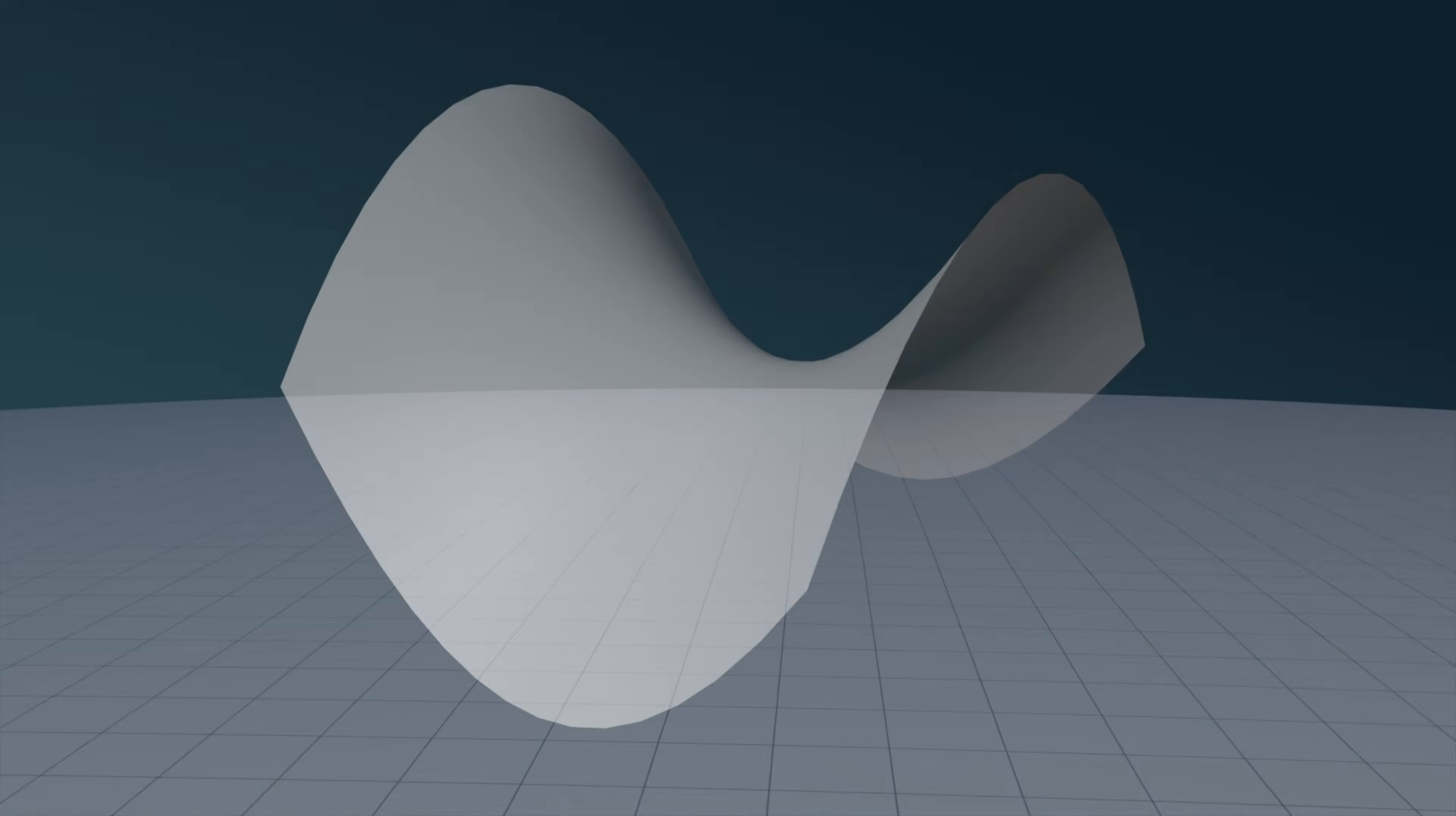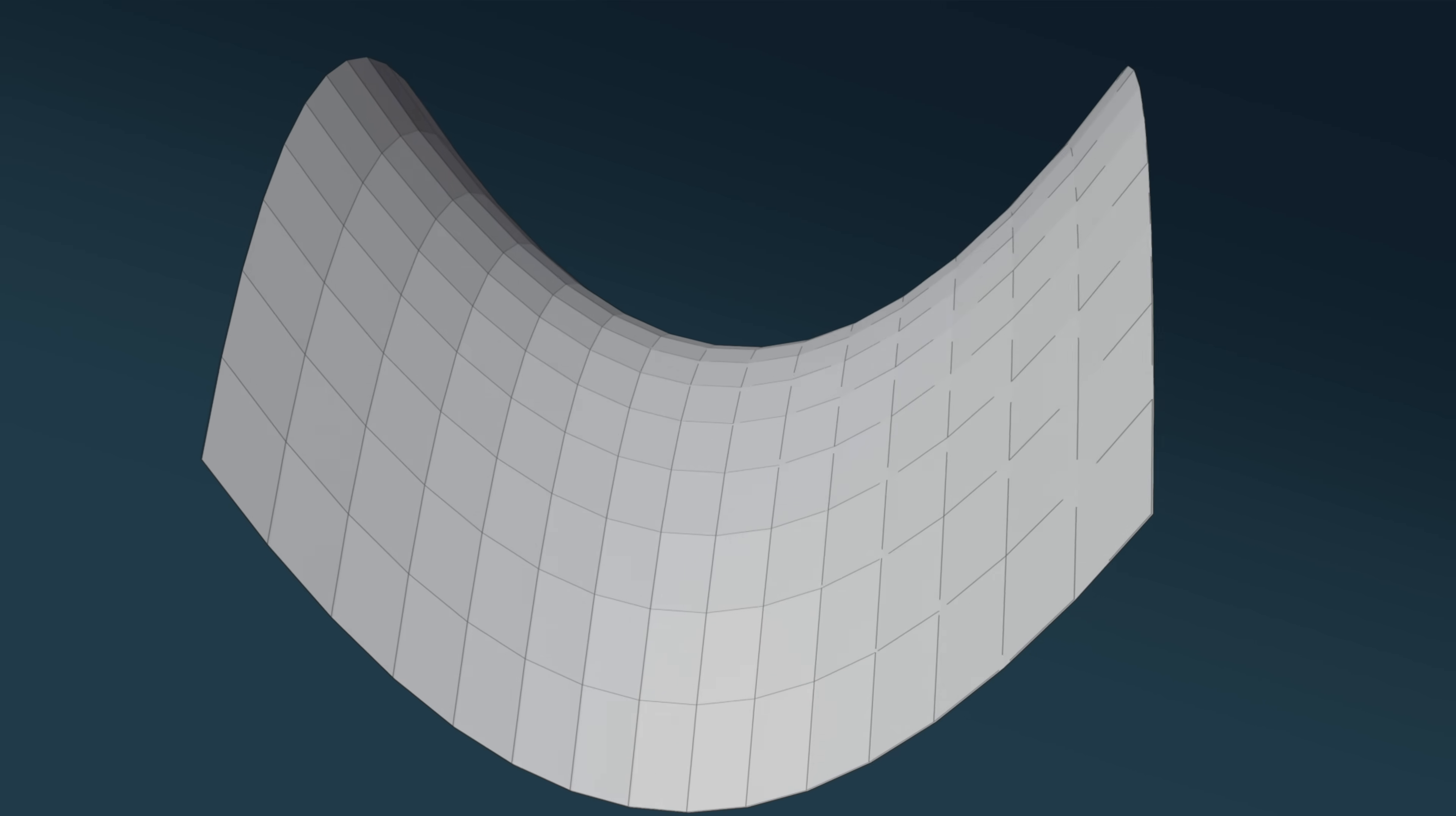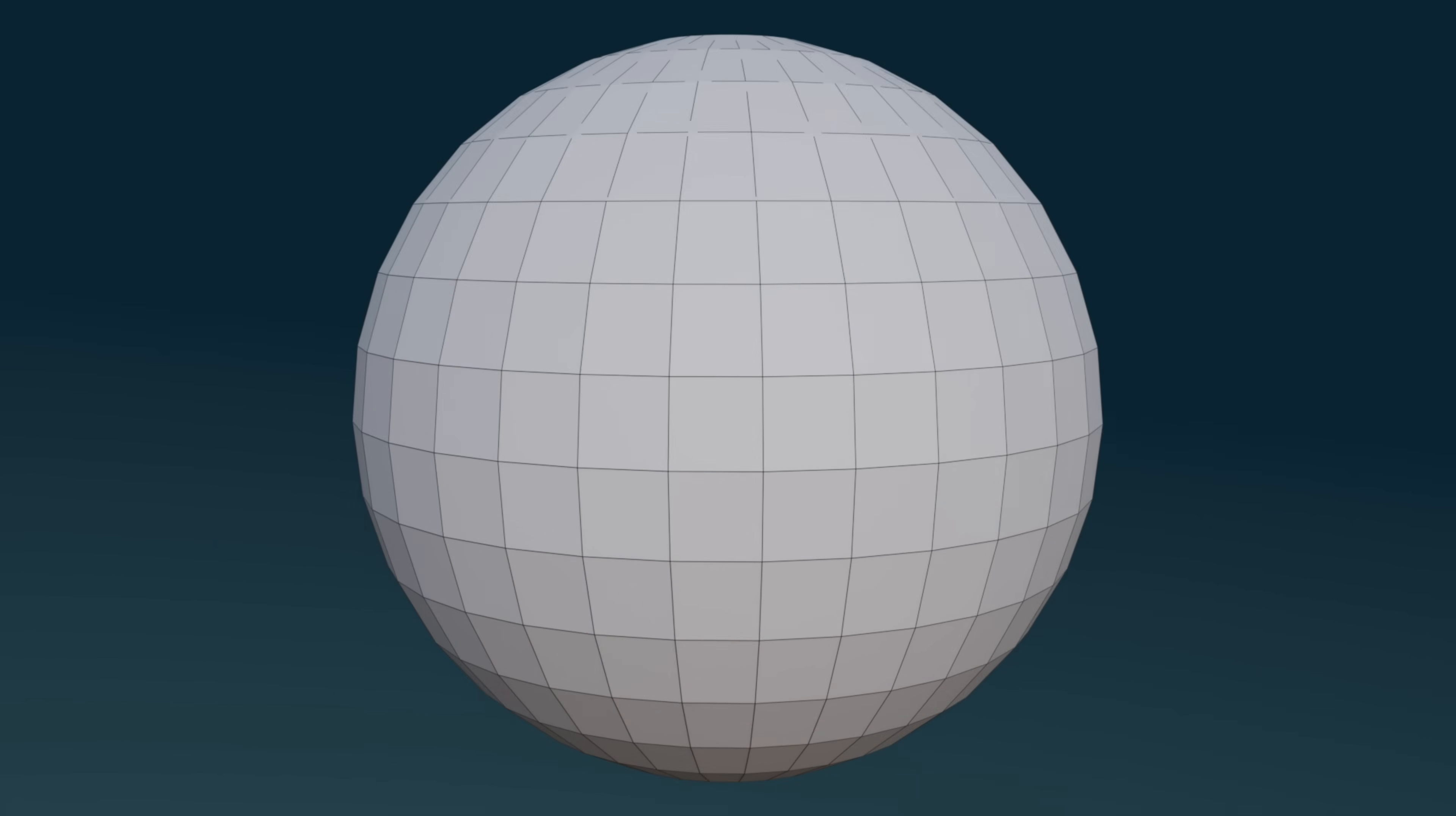To understand this, remember again that, because of our local flatness assumption, we can treat any curved surface as many tiny flat surfaces stitched together. Given our sphere, for instance, let's now approximate it via a number of flat quadrilaterals.